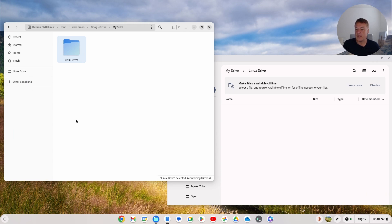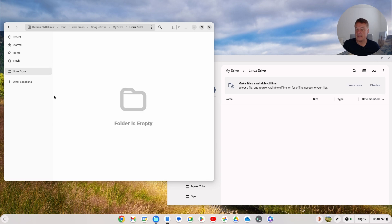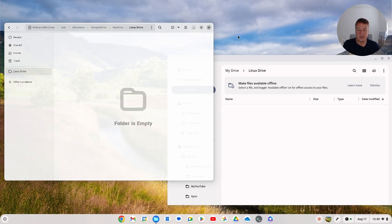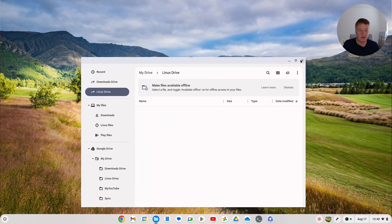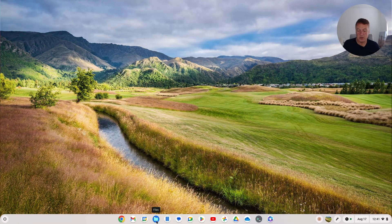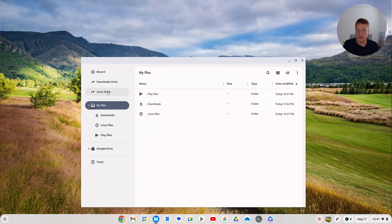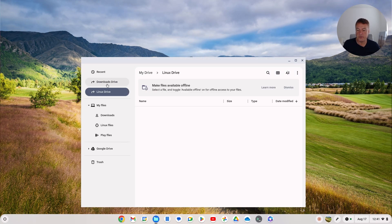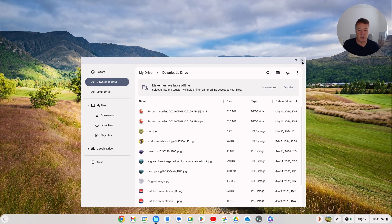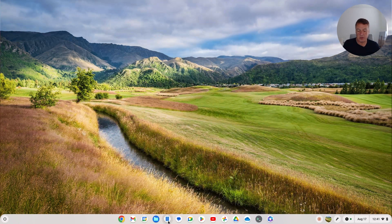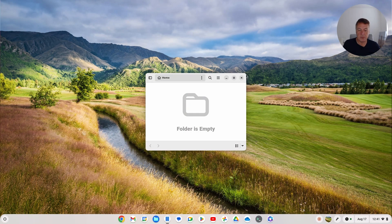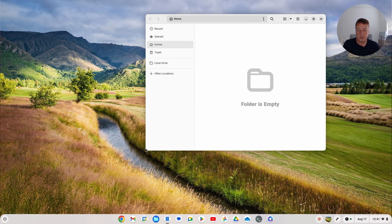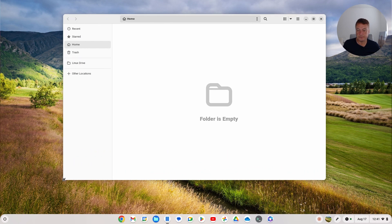Now you've got Linux Drive as a bookmark in your Linux file manager. That means it's easily accessible - you can close these down and when you turn it off and back on again, you'll have access to your Linux Drive files from both the Chrome OS file manager and the Linux file manager. You can see the Linux Drive is available in both.